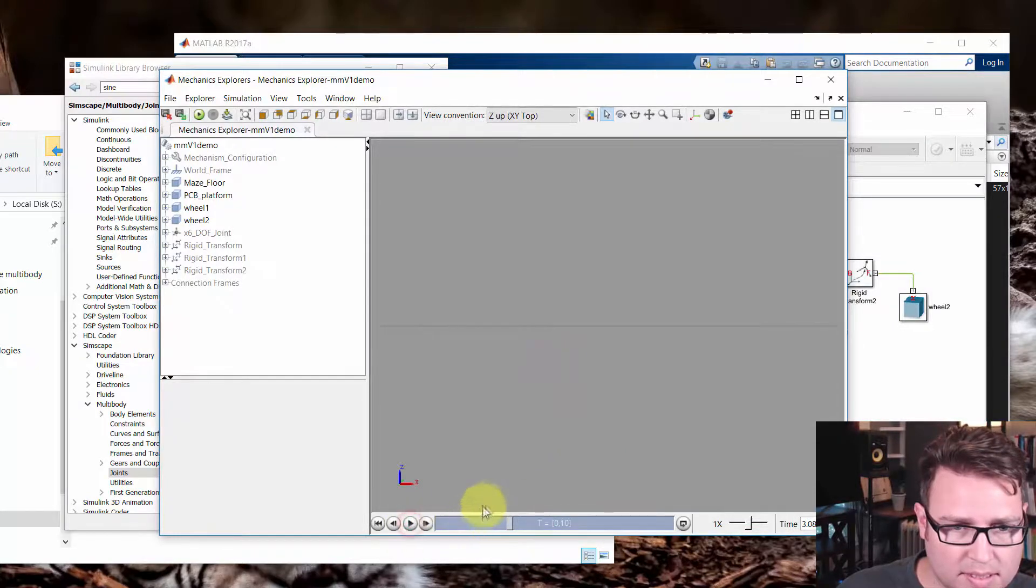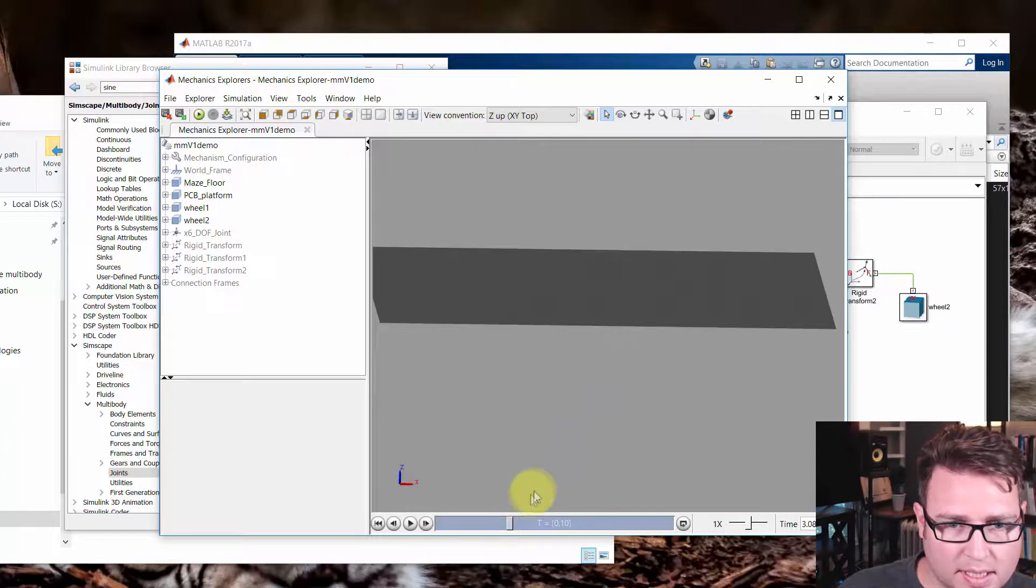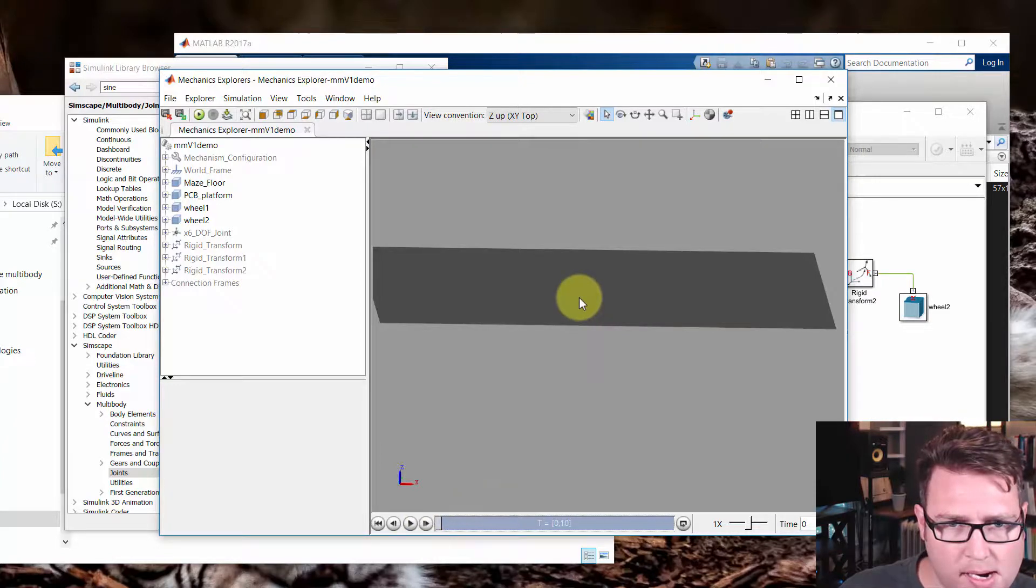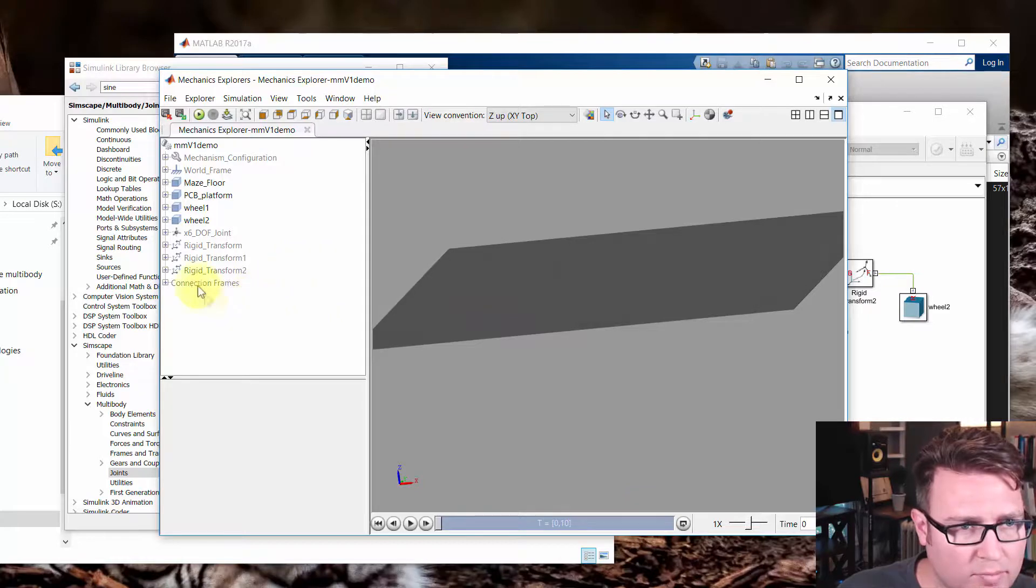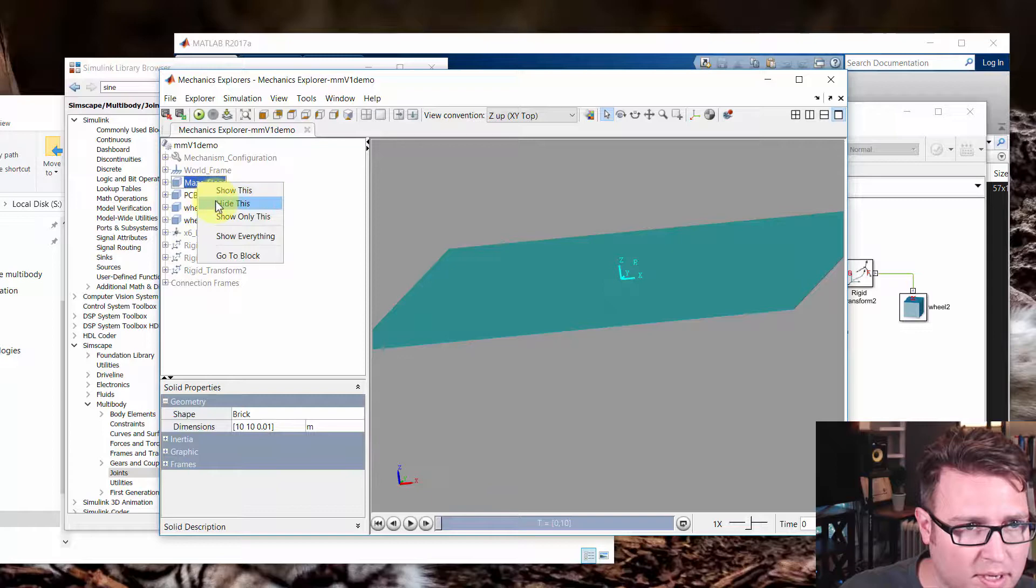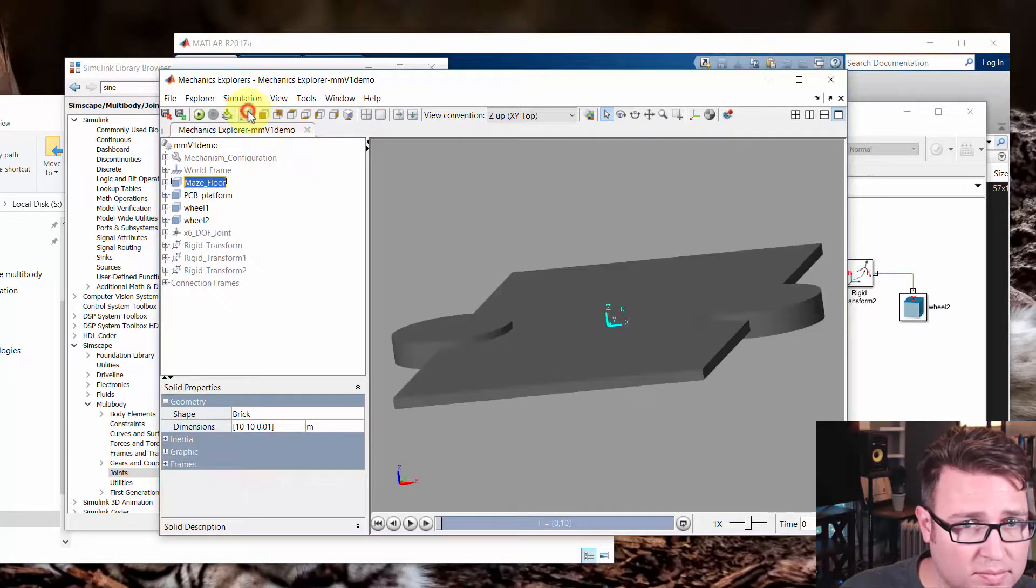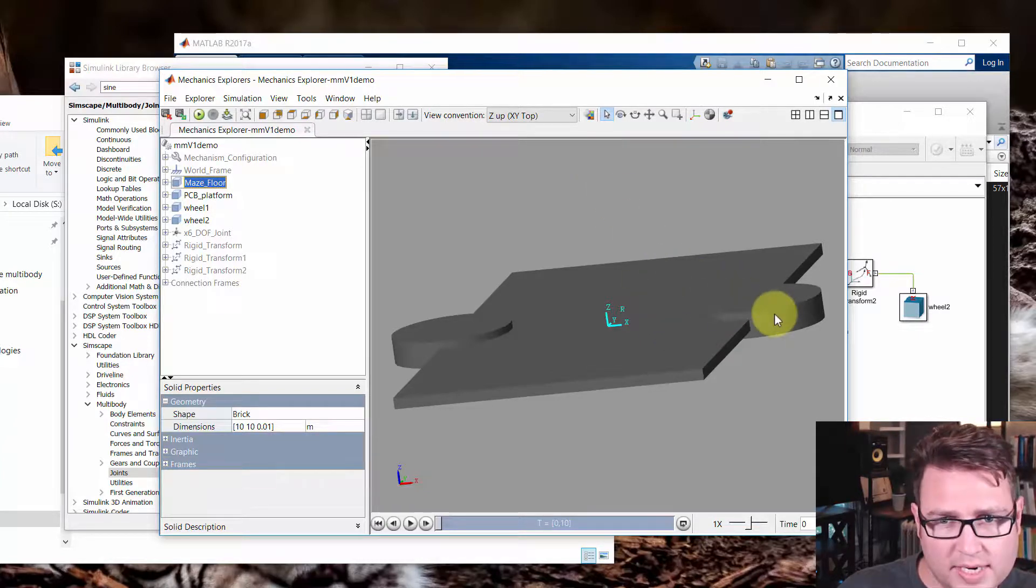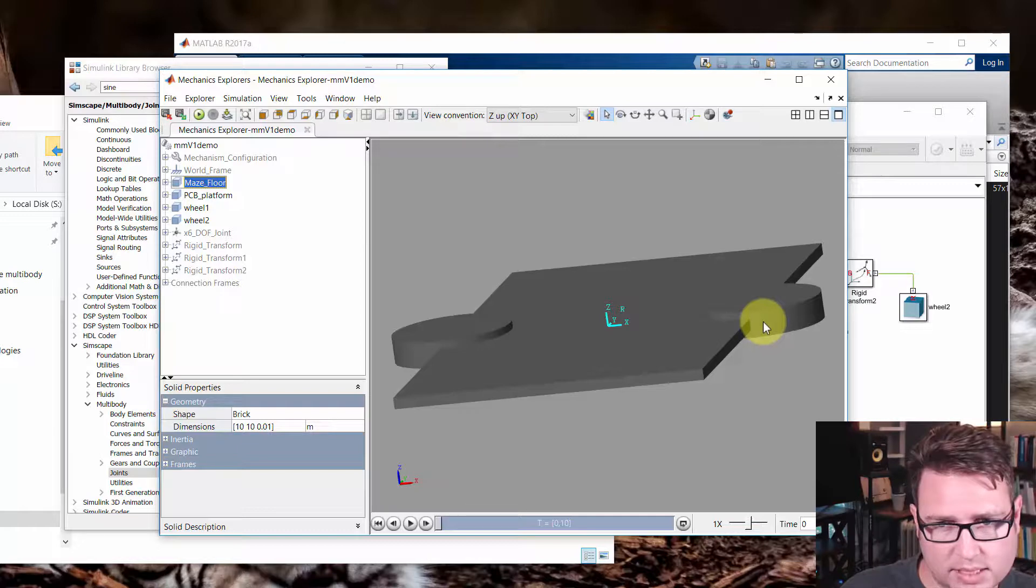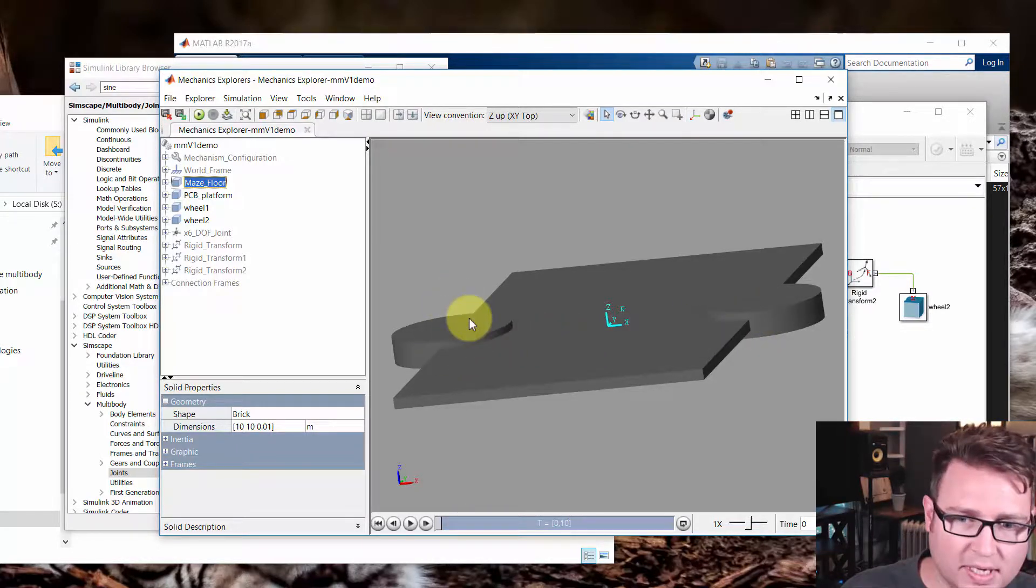I'm going to hit stop. And I'm going to rotate this again. Rewind. And I want us to take a look here. We can use this frame here to hide the maze floor. Hide this. And then we'll zoom all. And we can see what happened. So we translated it, but we actually need to rotate it as well. Because the z-axis was defined up.